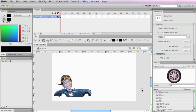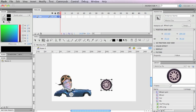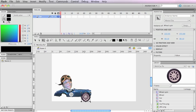I'll drag the wheel spin clip onto the stage and scale it down a bit using the Free Transform tool. Since this is YouTube and the longest a video can be is 10 minutes, there's going to be a Part Two, so I'm going to stop here.